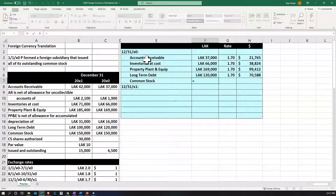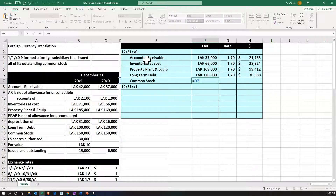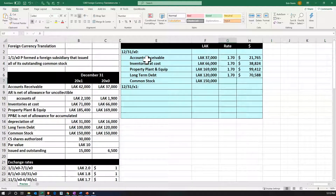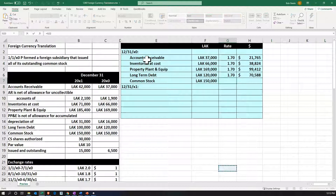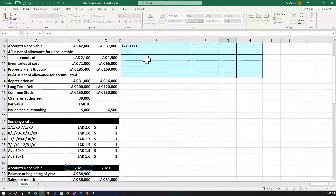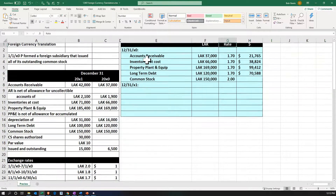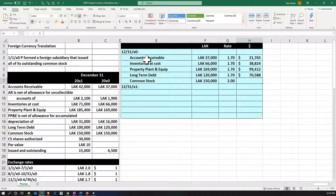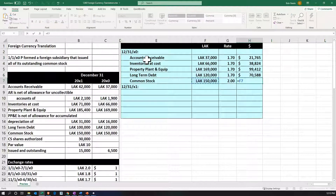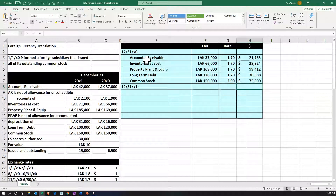For common stock, we're going to use the date when the purchase took place. The common stock all went to the parent because the parent created the fully-owned subsidiary at the beginning of 2000 X0. So we pick up 150,000 and we're looking for the rate at the beginning of 2000 X0, which is 2.0. We divide 150,000 by 2, giving us 75,000.